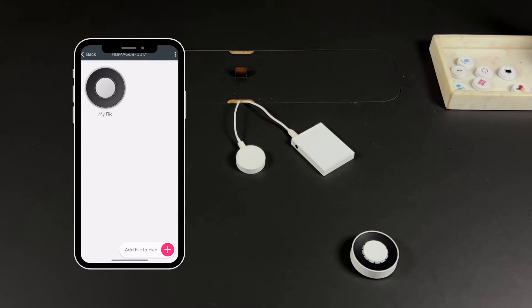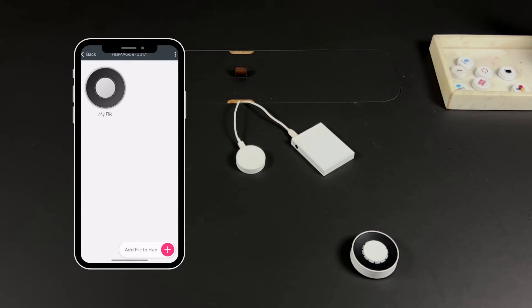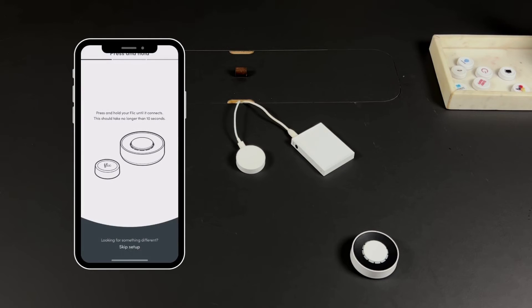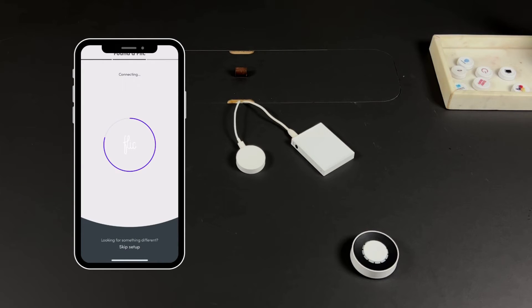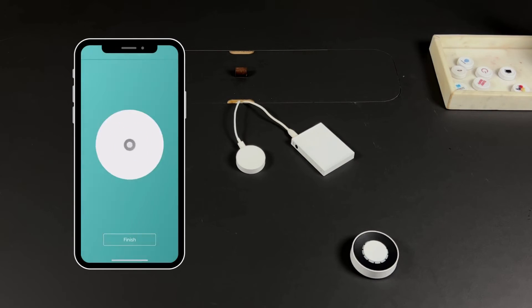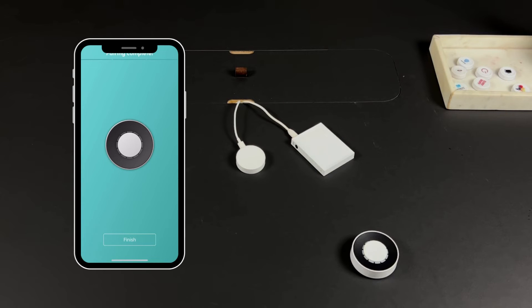Your hub is now ready to be paired with your Flic Twist or Flic Buttons. Connect to your hub and tap Add Flic to the Hub. Press and hold the center button of your Twist until it connects. That can take up to 10 seconds. Once connected, you can assign actions to the four triggers.